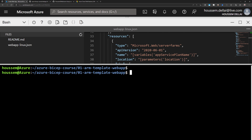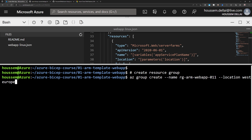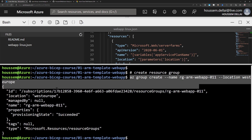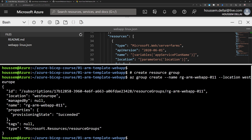An ARM template can be deployed either into a management group, a subscription, or a resource group. In this demo, I will deploy it into a resource group. First, I need to create a new resource group using the command az group create, providing a name and a location. Once that resource group is created, I can go to preview or deploy the ARM template.